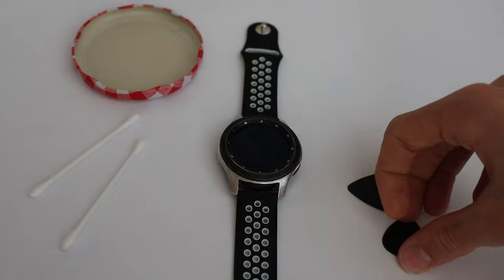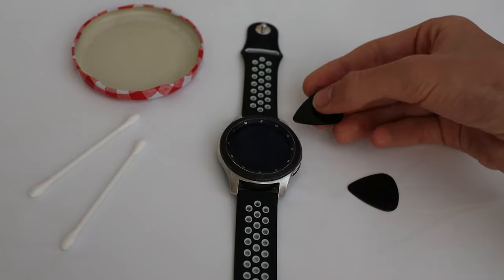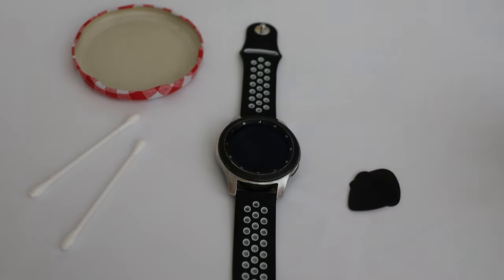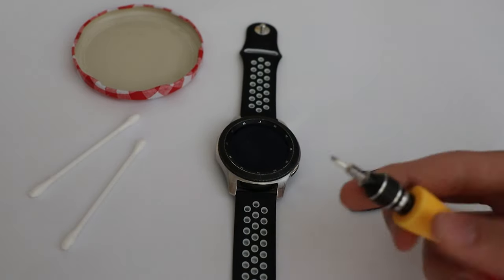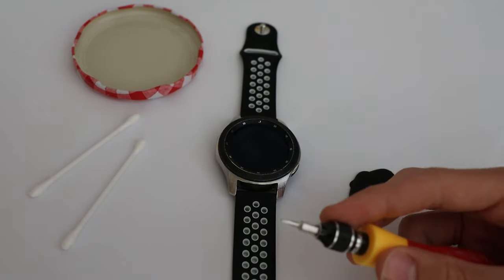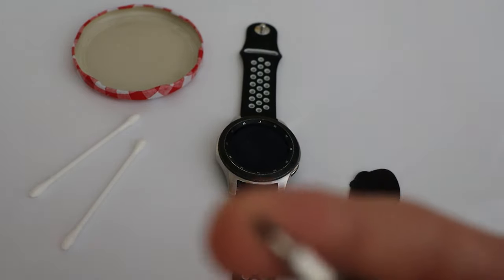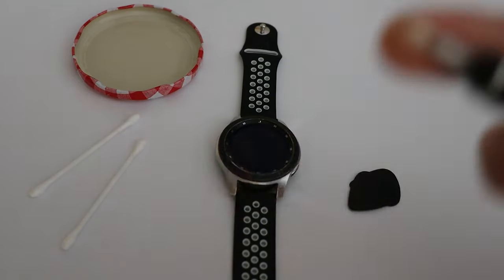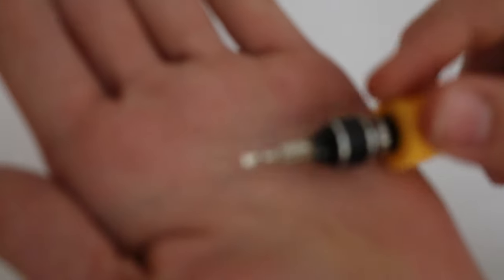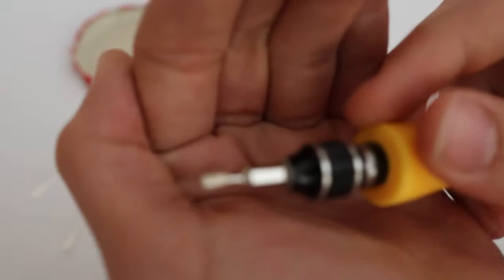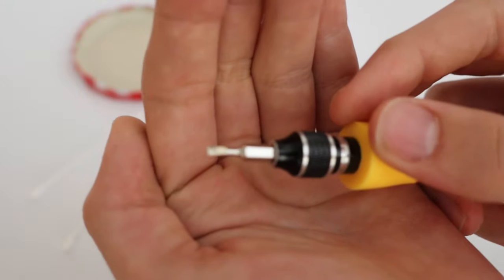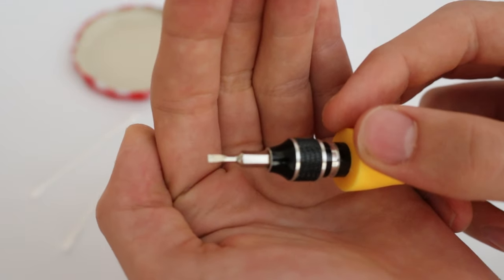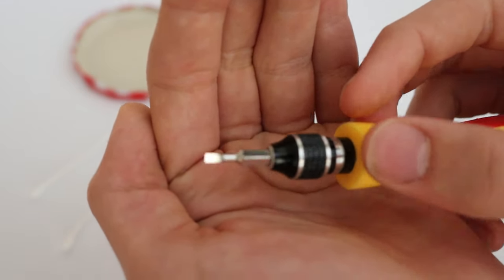You can either use a pick to take off your bezel or if you're very careful a Phillips head screwdriver. You can see that this is a very small Phillips head screwdriver.